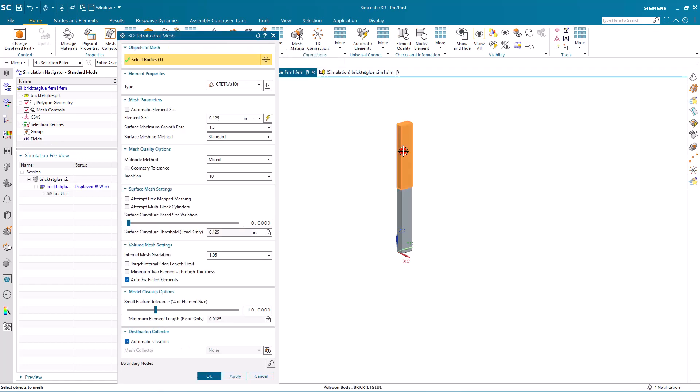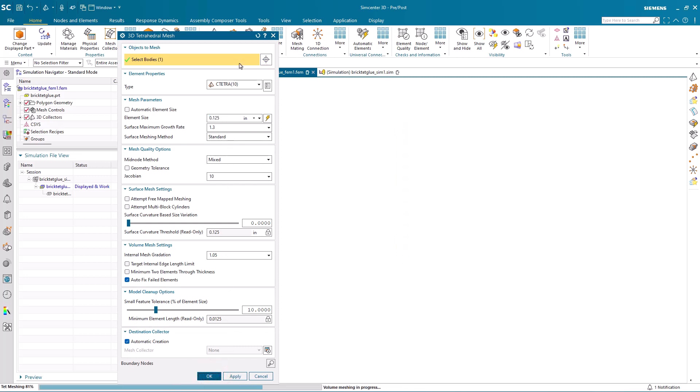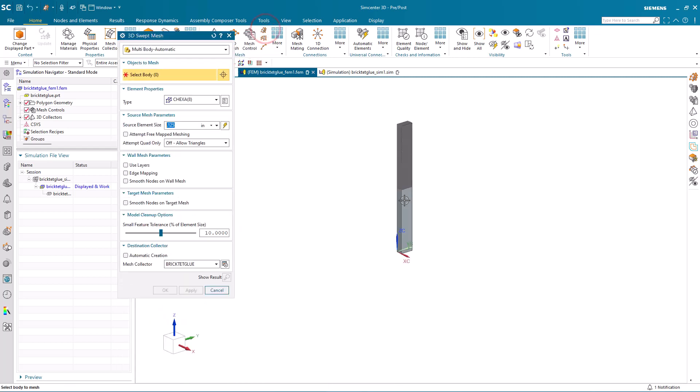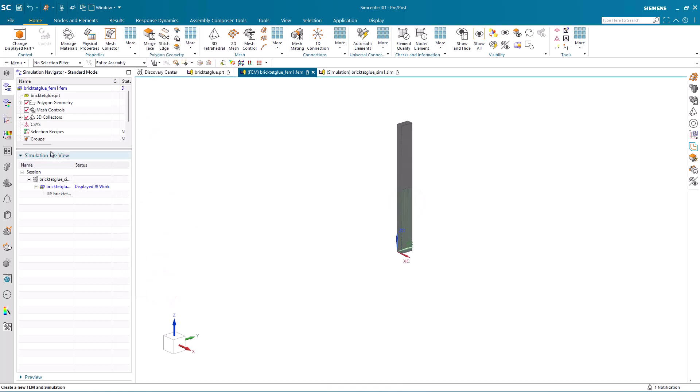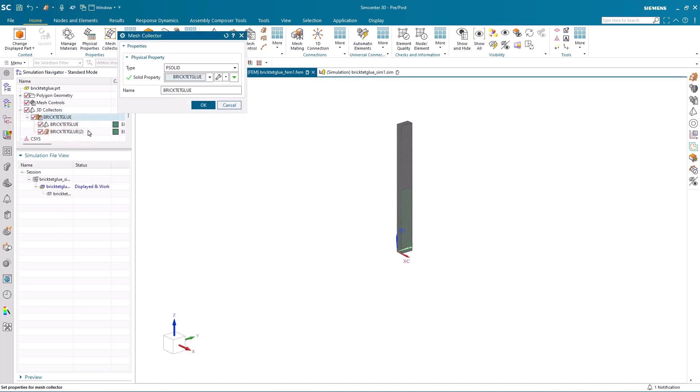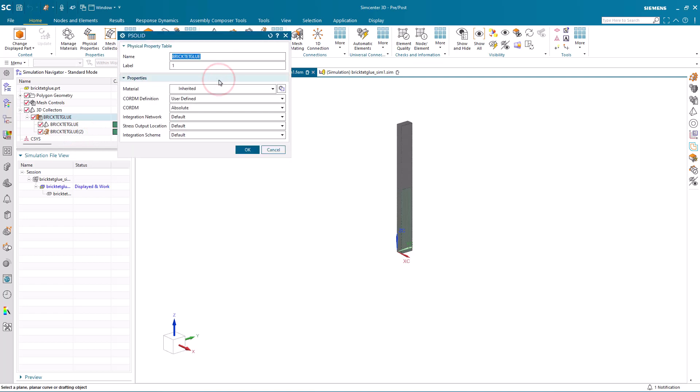So we'll go back to the FEM and we'll start by putting a tet mesh on one half of the beam and a brick mesh on the other half. Now I haven't created any mesh mating conditions, so there's no congruent mesh. We've got duplicate nodes at the shared face between the two beams.